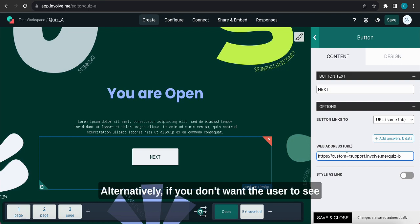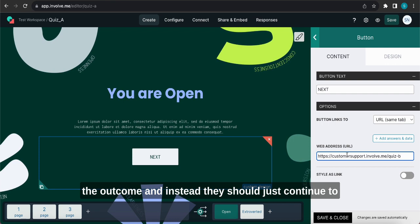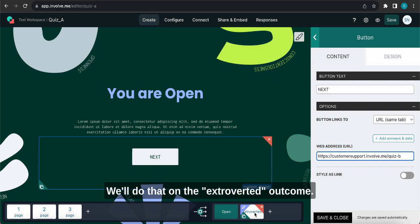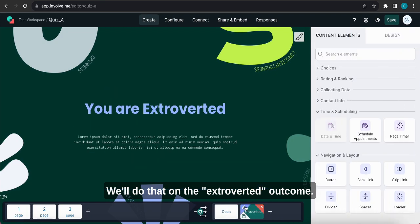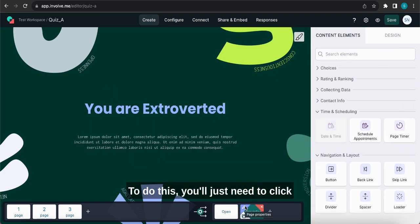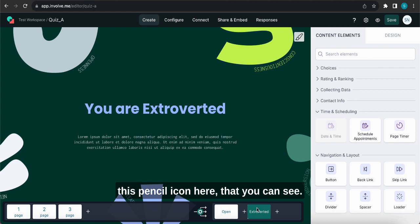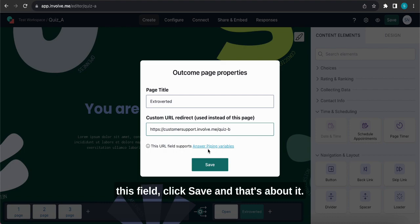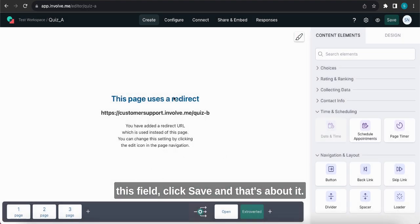Alternatively, if you don't want the user to see the outcome and instead they should just continue to the next question, then that's also possible. We'll do that on the extroverted outcome. To do this you'll just need to click this pencil icon here, then you just paste Project B's URL in this field, click save, and that's about it.